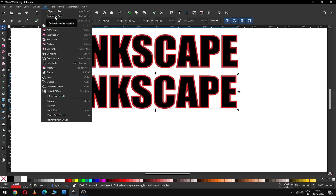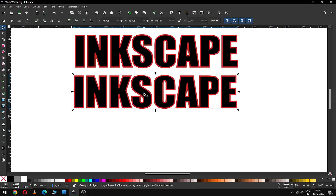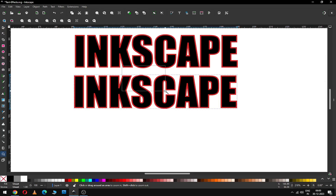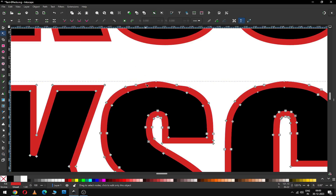After converting to Stroke to Path, there are two objects in a single group, so we have to ungroup it. Select again and ungroup it. If you face this type of problem, you can modify using the Edit Node tool.